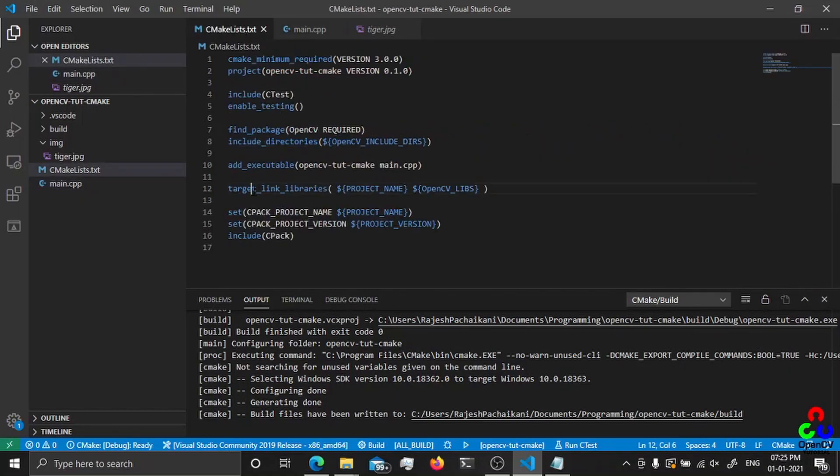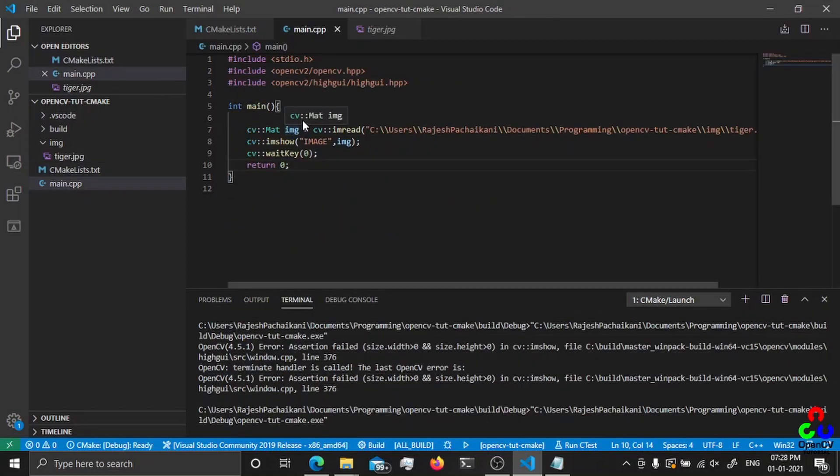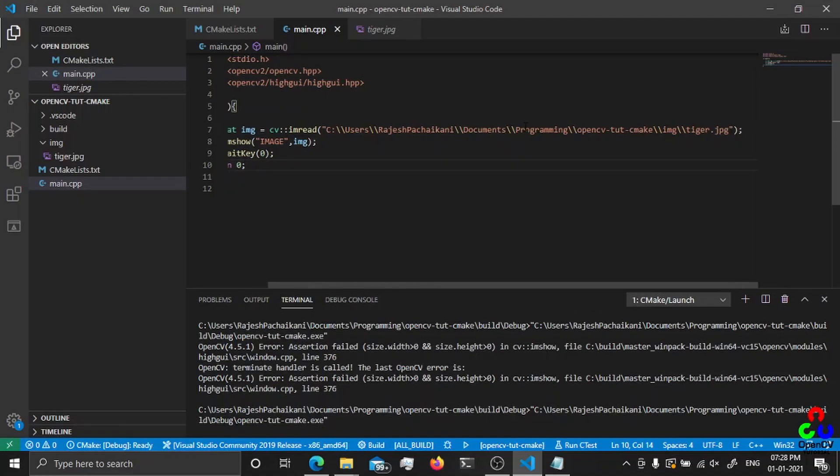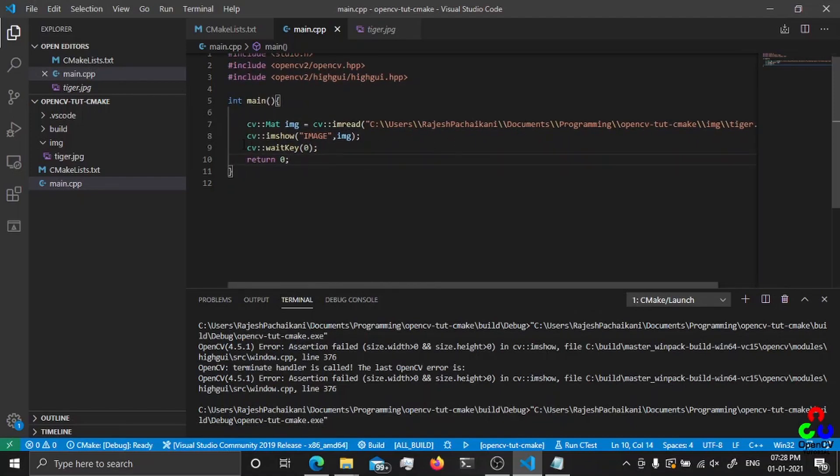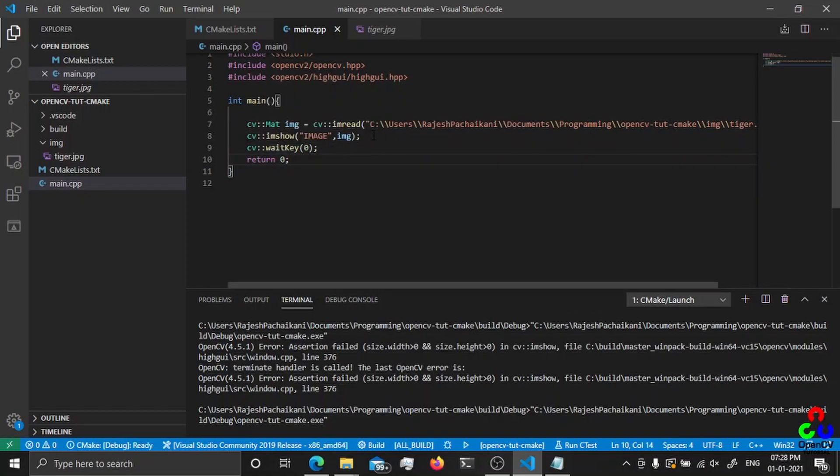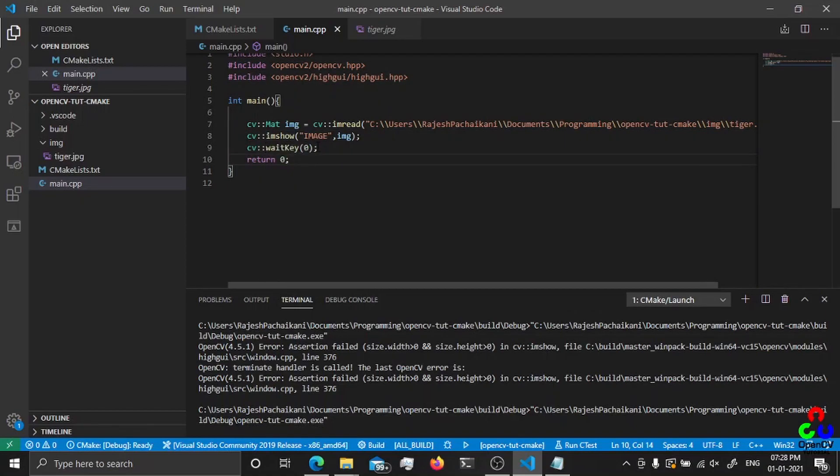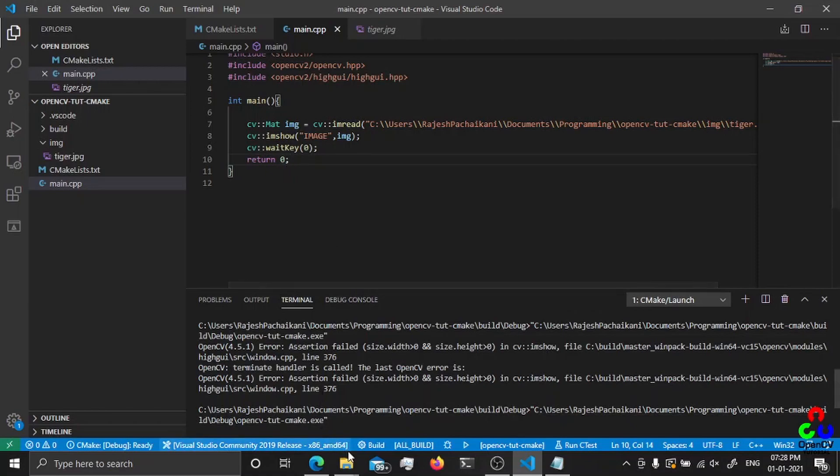This target_link_libraries is to link the DLL files, OpenCV DLL files, with the executable that we generate. This is a simple program where I created an image variable and stored this image here, then just displayed it using imshow. This waitKey will wait for a keystroke, and once we give any input it will terminate the program. Let me build this and run.